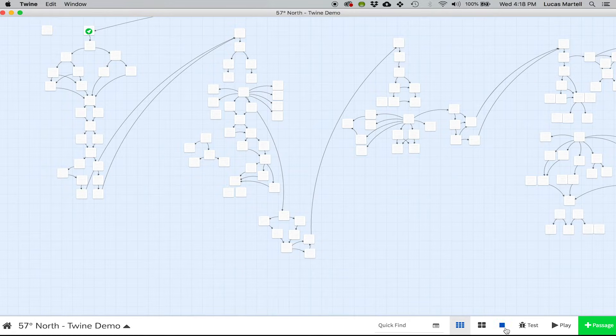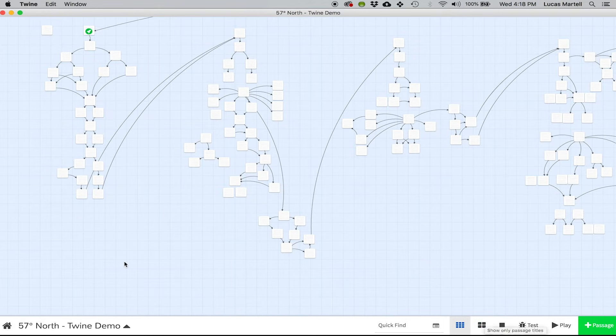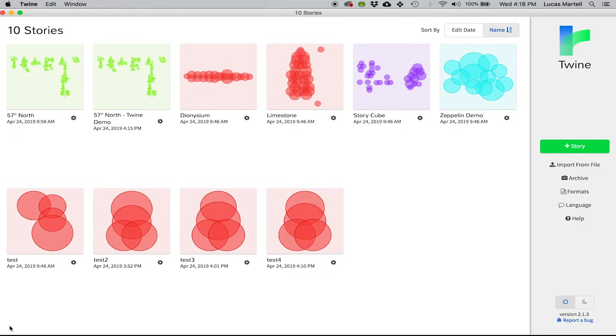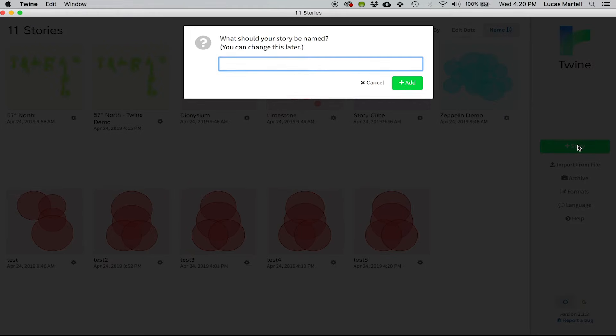So let me actually show you, before I get too deep into some of these pages, let me actually show you how you can start creating your own very simple game. I'm just going to hit this New Story button, and we'll just call this Test 6.